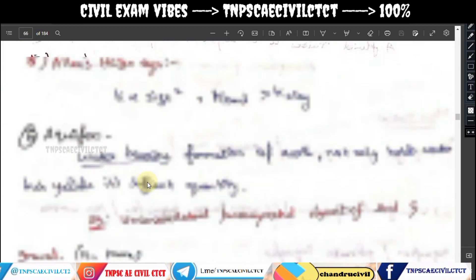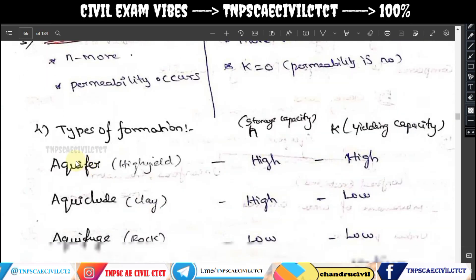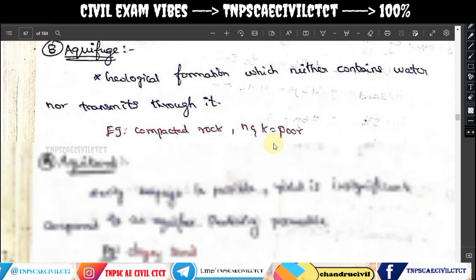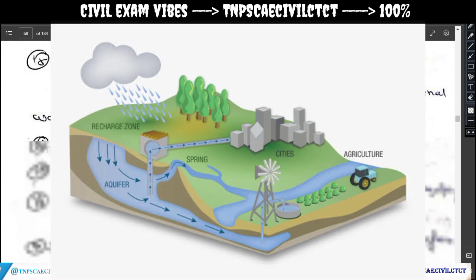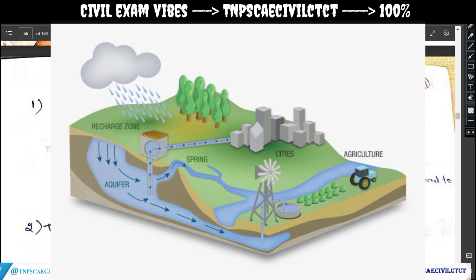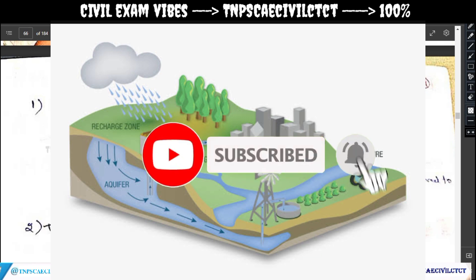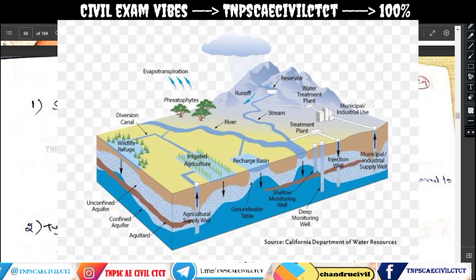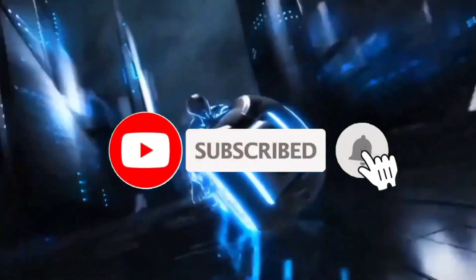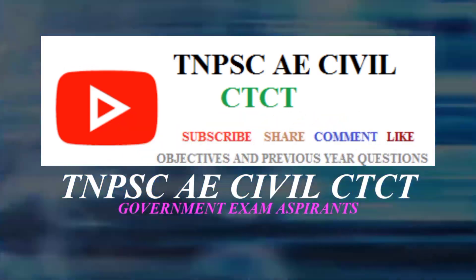In the next video, we will talk about aquifer types. Please subscribe, like, and share. Thank you so much for your membership.